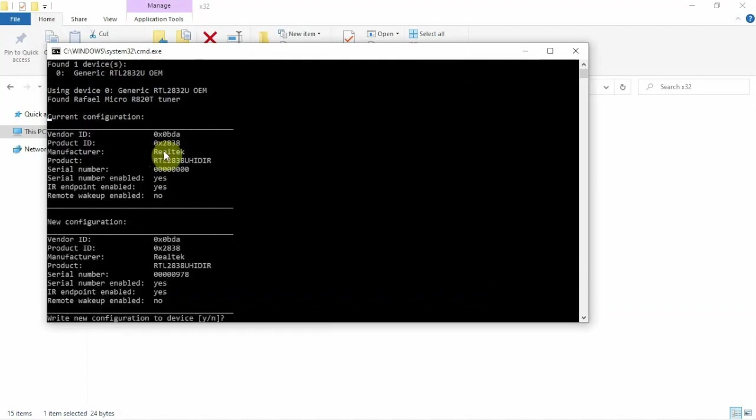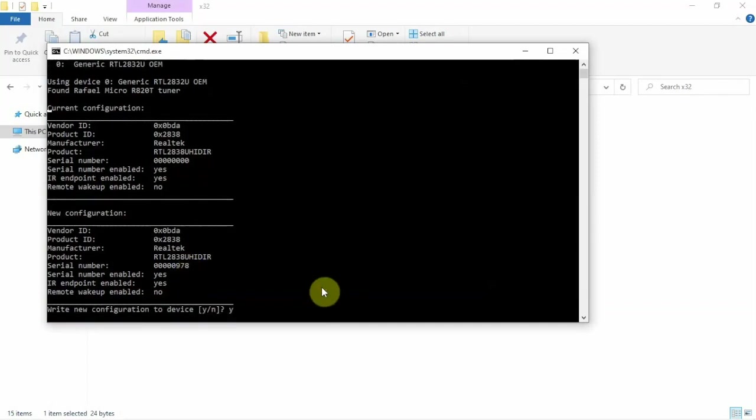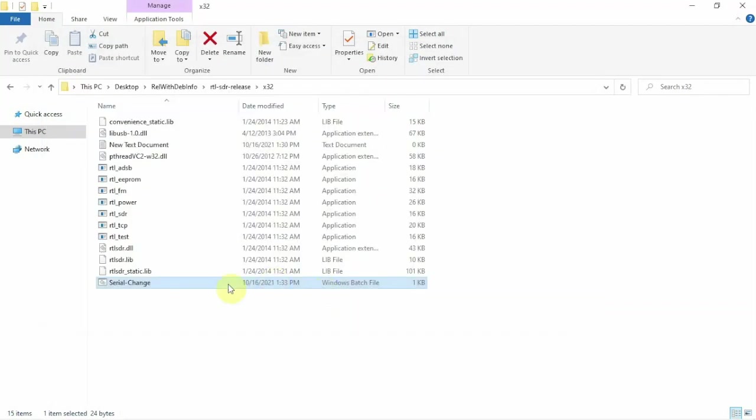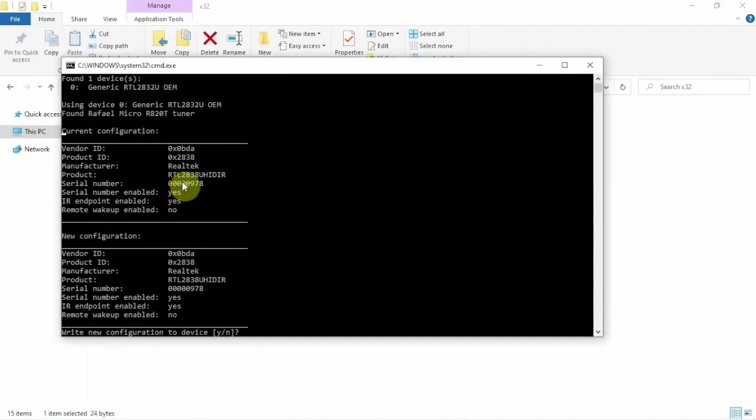Now it'll come up. Alright, our current is this. We want to change it to this. So we'll say yes. Done. We'll open it back up again to verify. And here's our new configuration for our serial number.